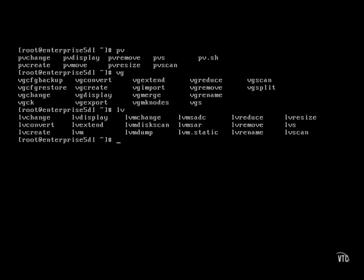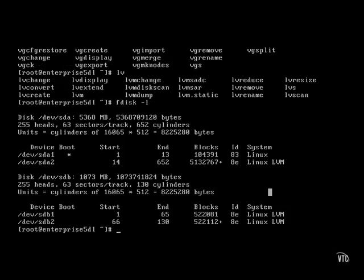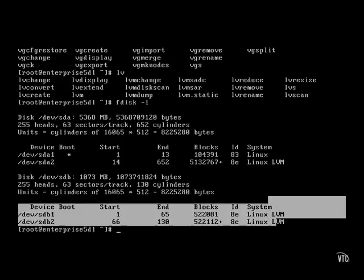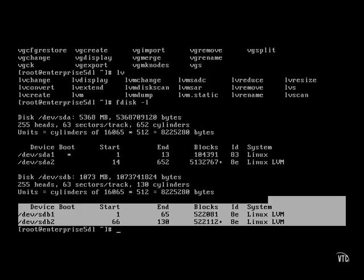Now let's add space for a logical volume. We start with the partitions created in another video. Specifically, these two partitions created on the second SCSI drive, formatted to the Linux Logical Volume Management file type.